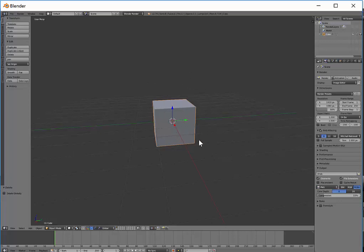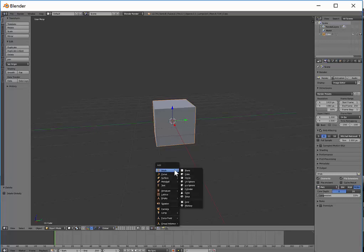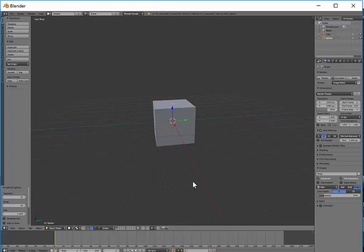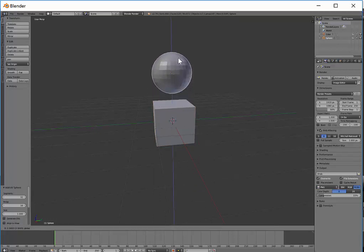So in this case here, if I'm in object mode, notice I'm in object mode. If I hold down shift and press A, it brings up the add menu and under mesh there's a whole bunch of different things you could add. I'm just going to choose the sphere and that has appeared underneath the cube.